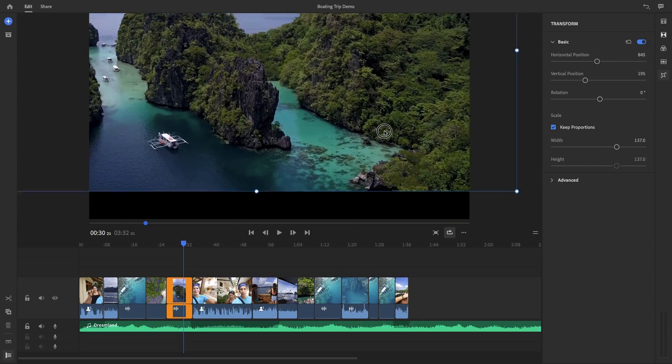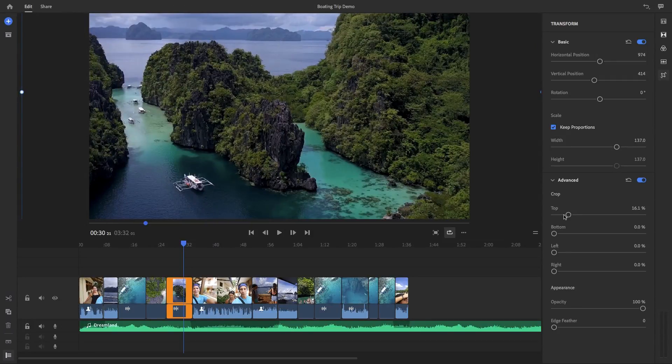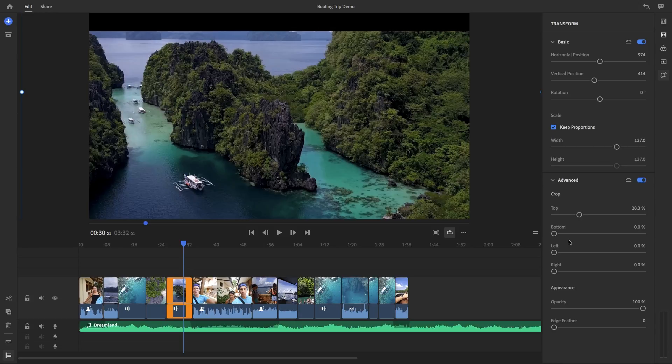And under advanced, you can use the crop tools to crop the top, bottom, left, or right of the image as you wish.